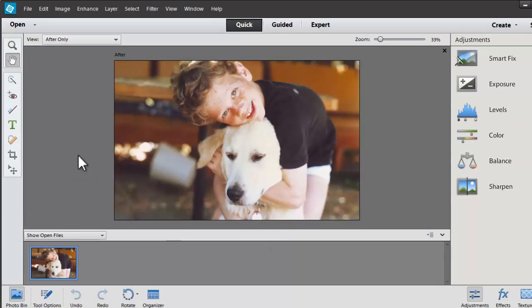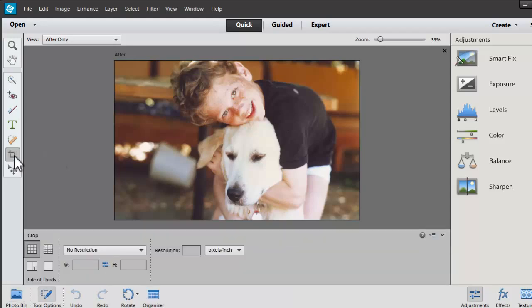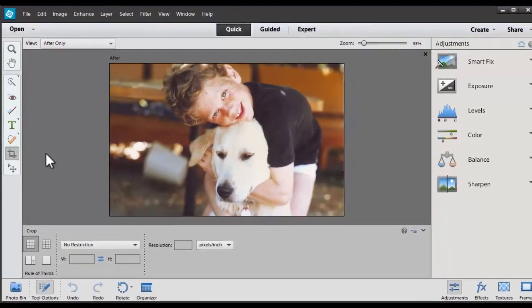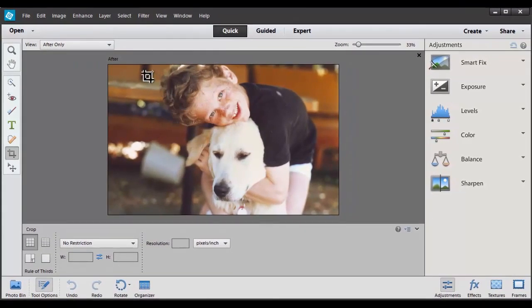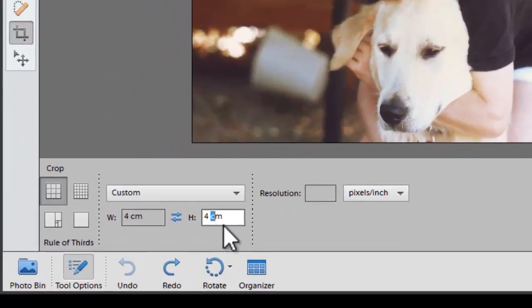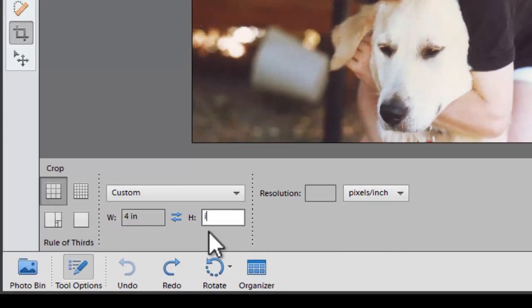Then I'm going to use the crop tool to make it a square photo so it looks a bit like Instagram. I'll grab the crop tool and type in 4x4 because that's the size of an Instagram photo.